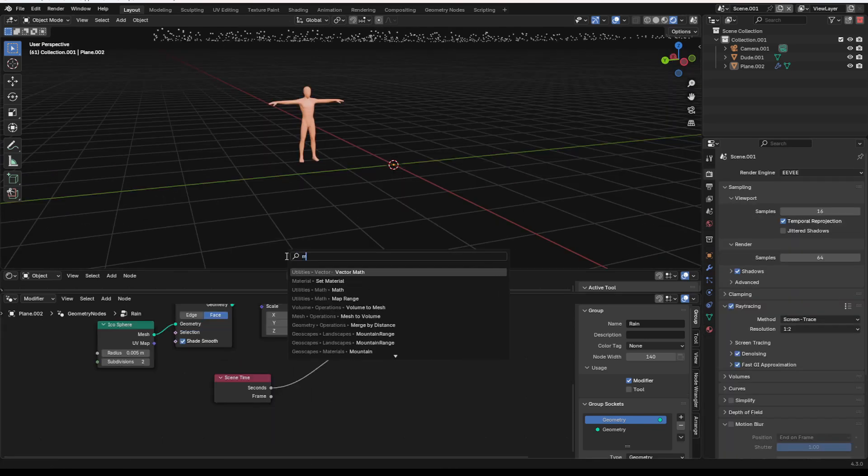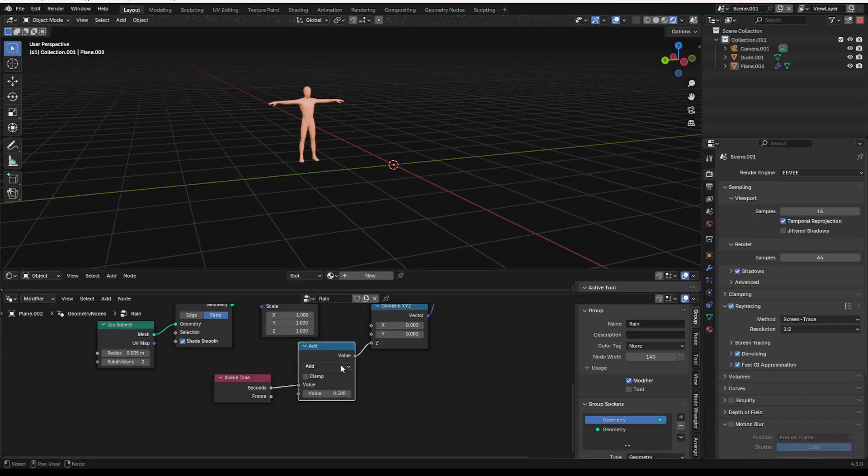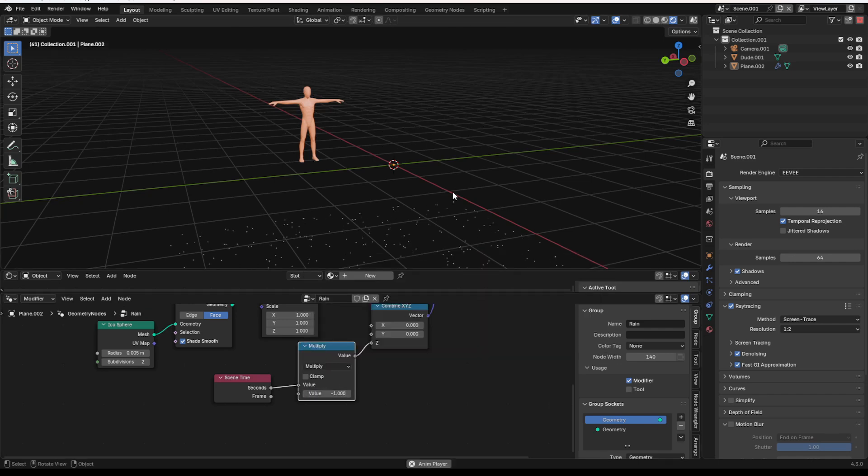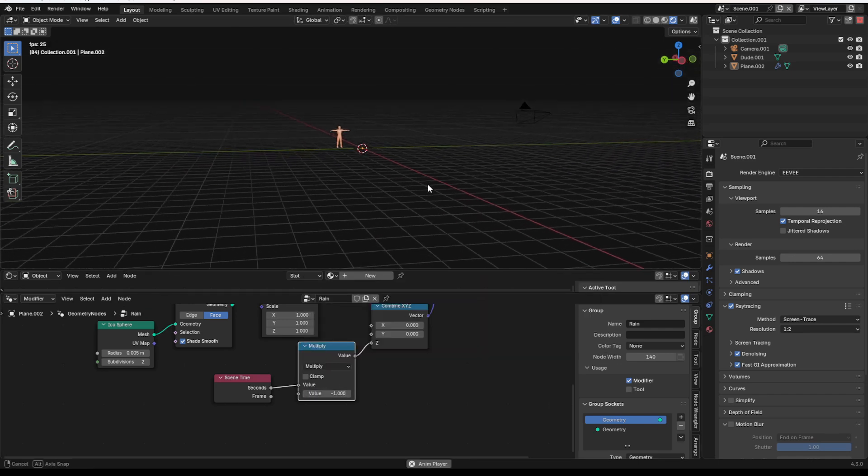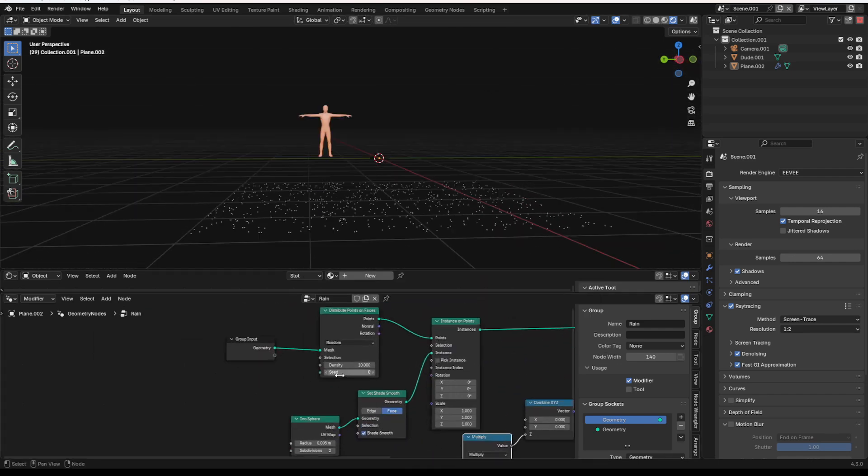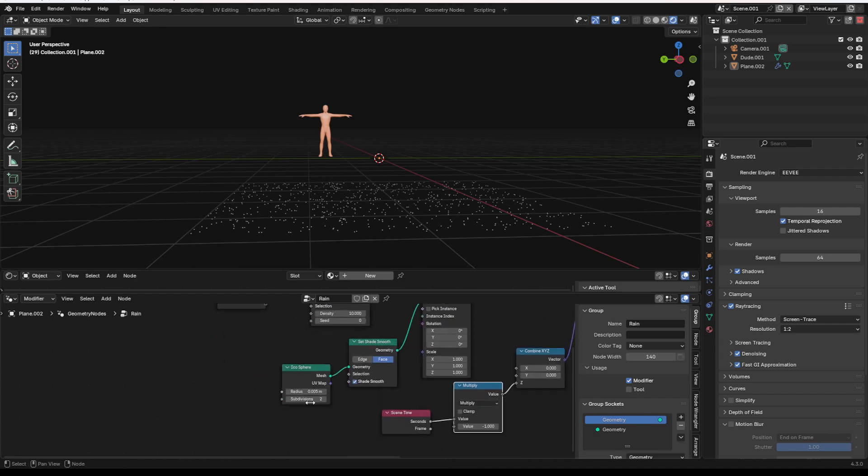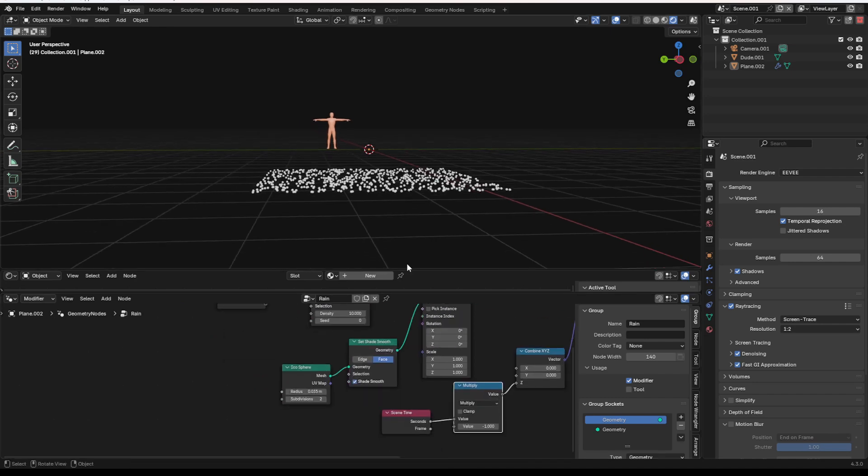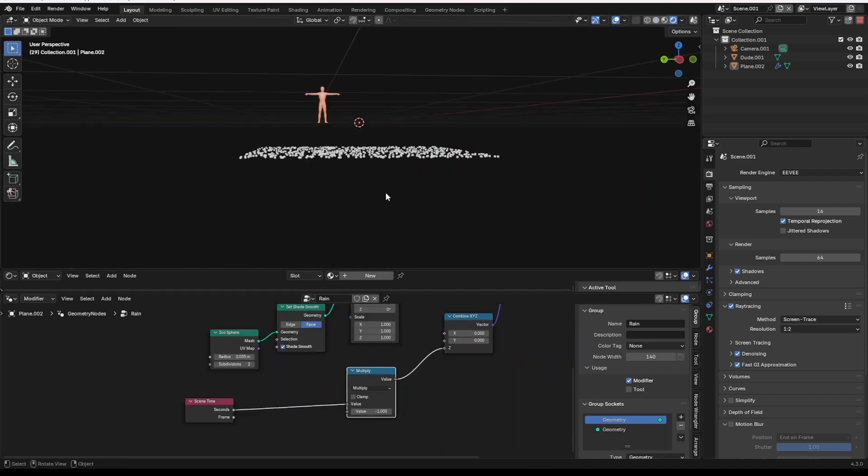You'll notice it's going backwards. So we can add in a math node set to multiply by negative 1. That way it's now falling. I'm also going to change the scale of these just so we can see them a little bit better.